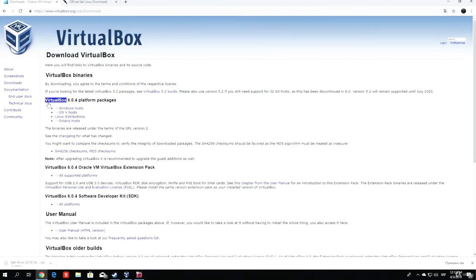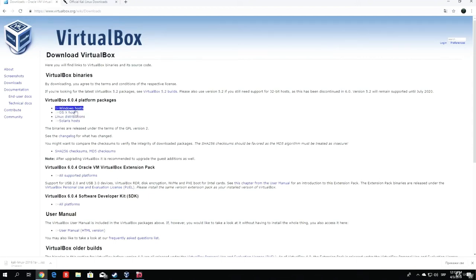As we can see, VirtualBox, the current version is 6.0.4. The platform packages are separated for Windows hosts, OSX hosts, Linux distributions, and Solaris hosts.